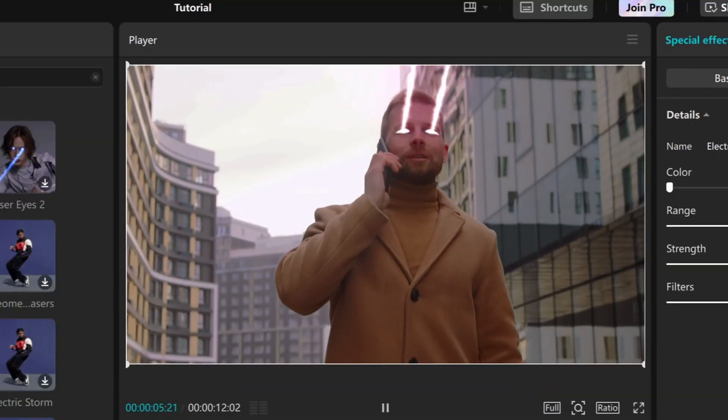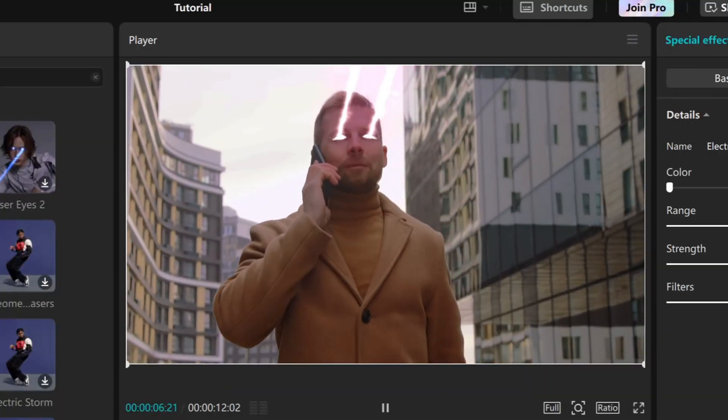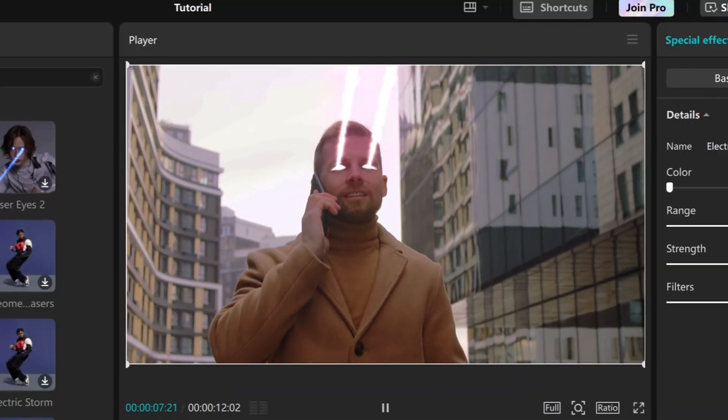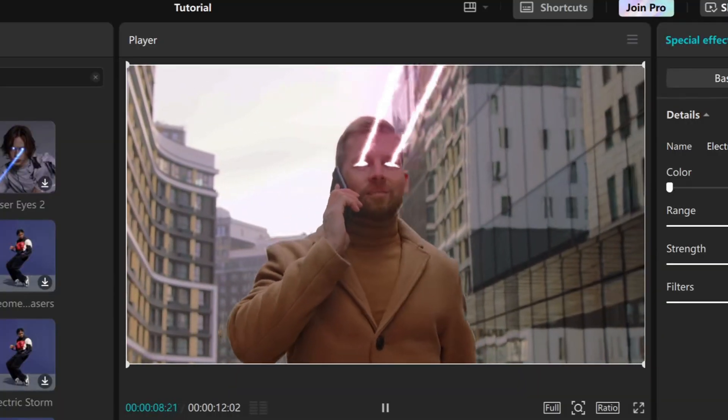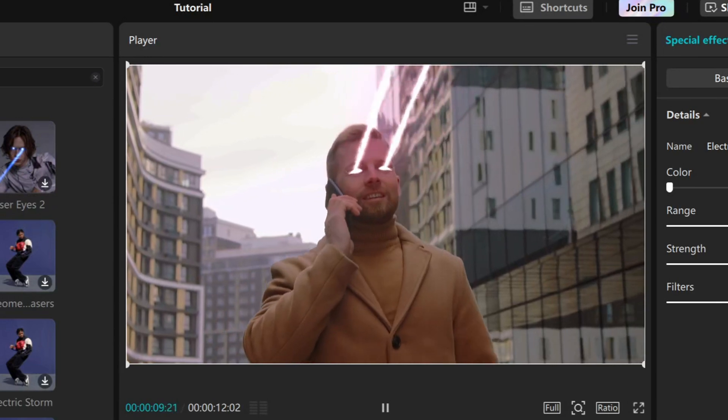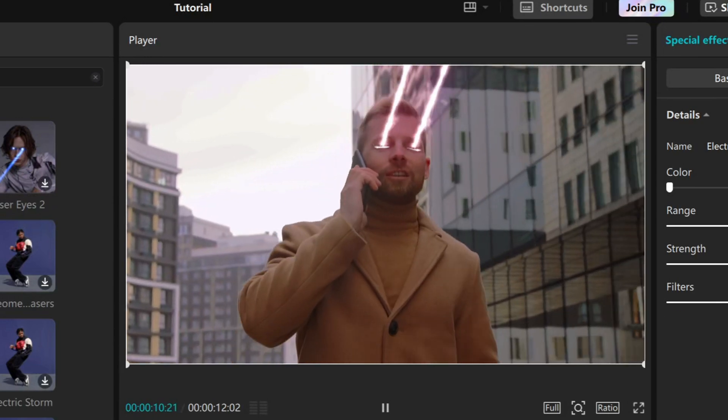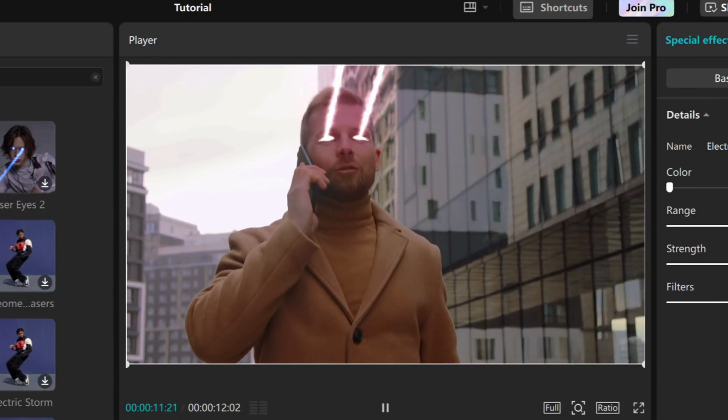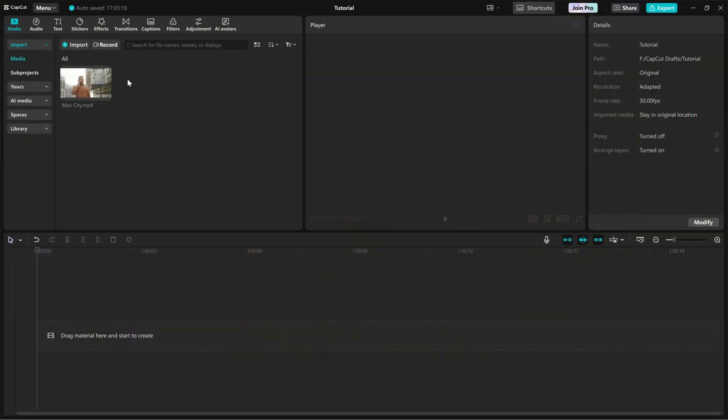Today, I'll show you how to add the Electric Laser Eyes effect in CapCut PC for an intense, high-energy look. Let's get started.